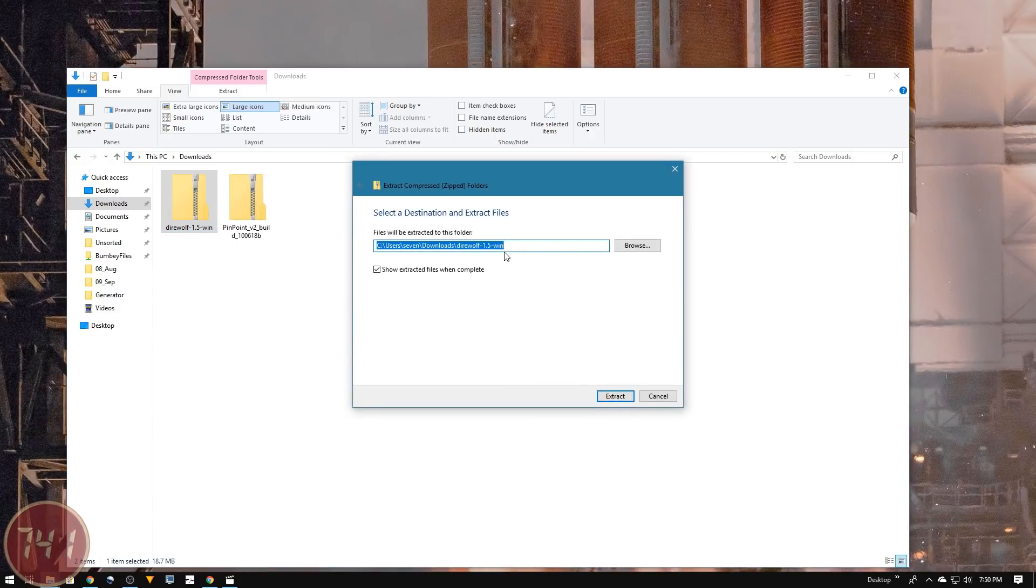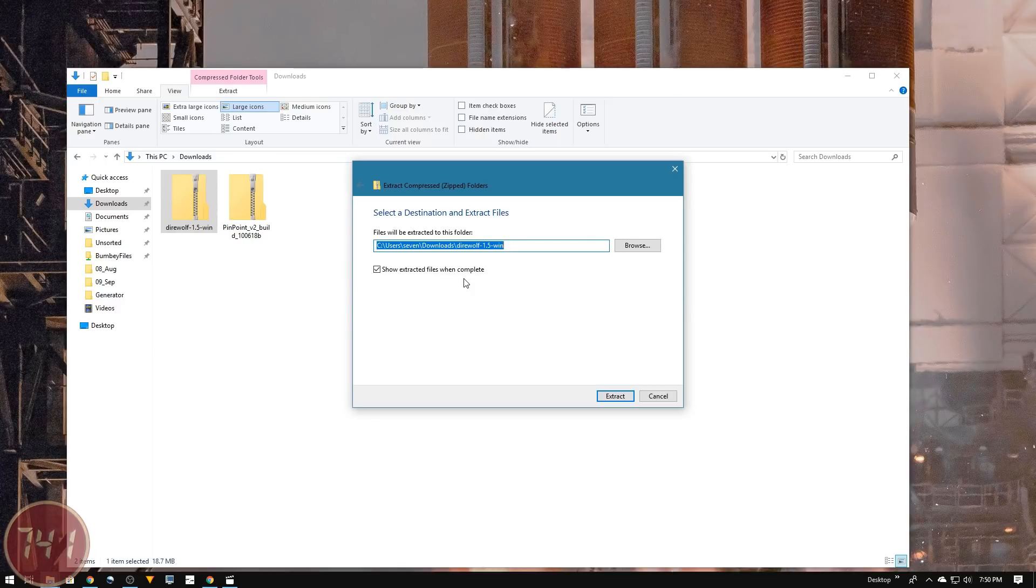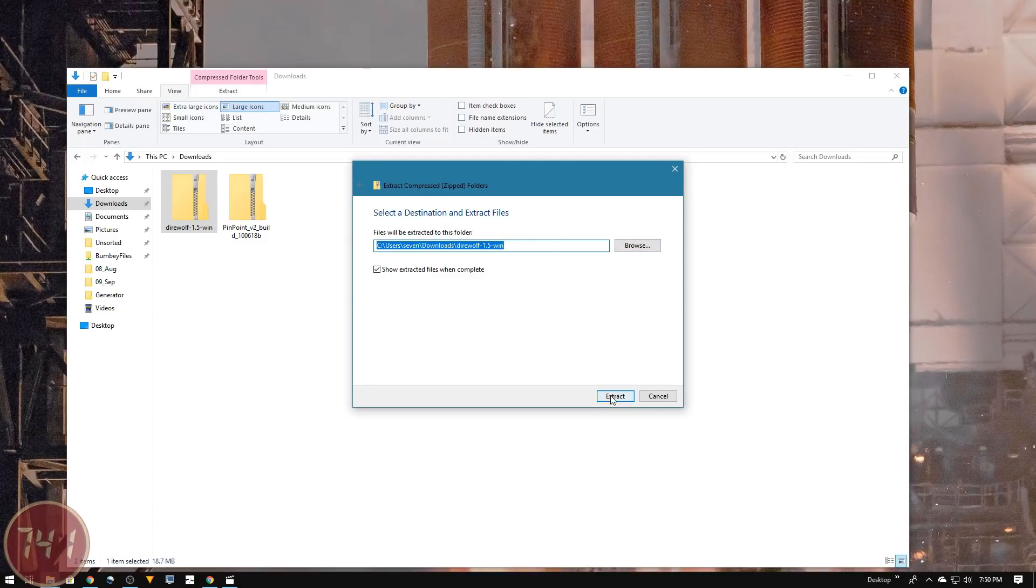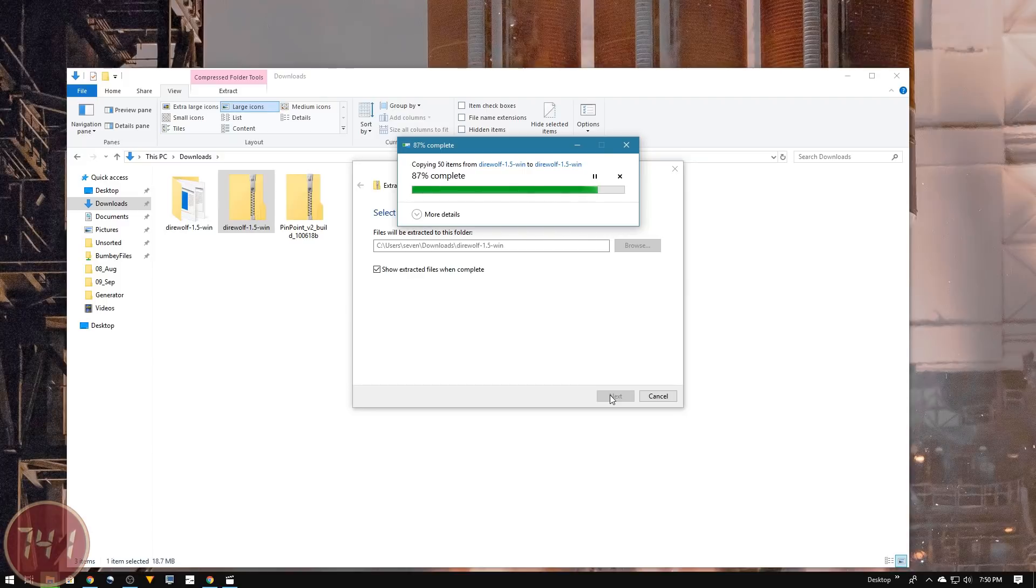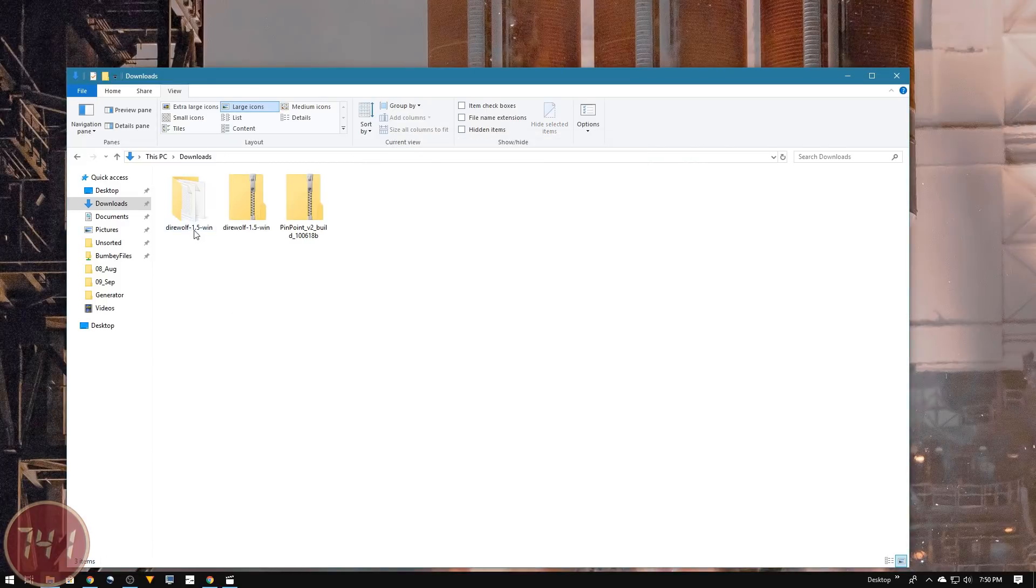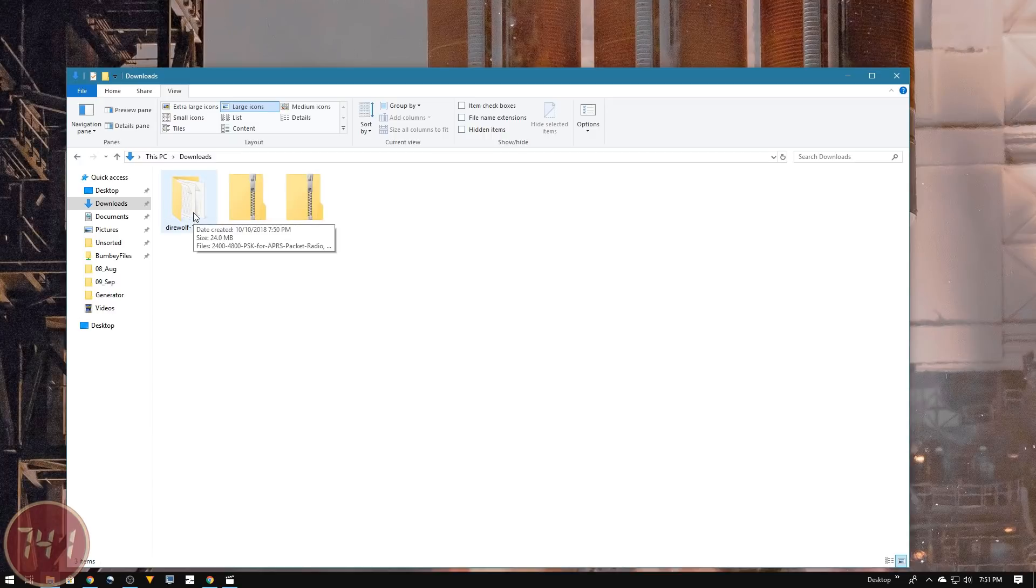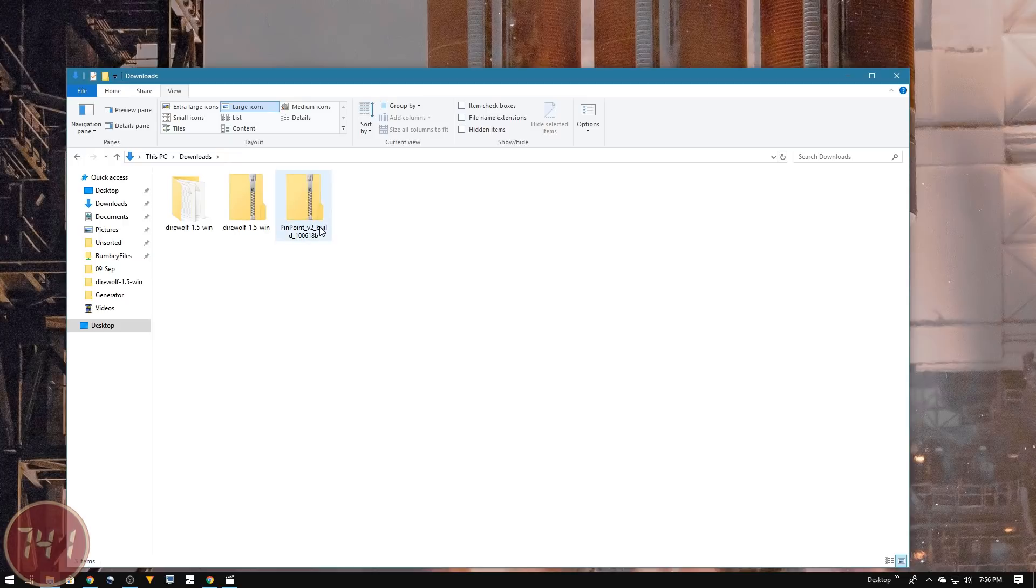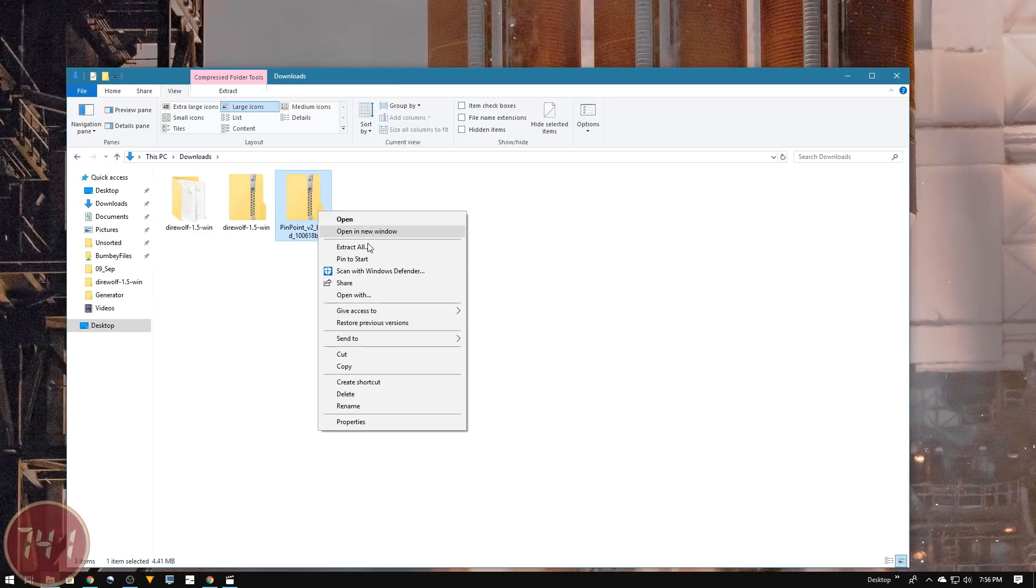I'll extract all and let it extract here into the download folder. You may want to create a separate folder on your C drive because Direwolf is an old school program - it doesn't have an installer like most modern applications. You basically unzip it to a folder and that's where you run it from. For this video, I'm just going to leave it here in downloads. Now I'm going to set up and install the Pinpoint APRS software.